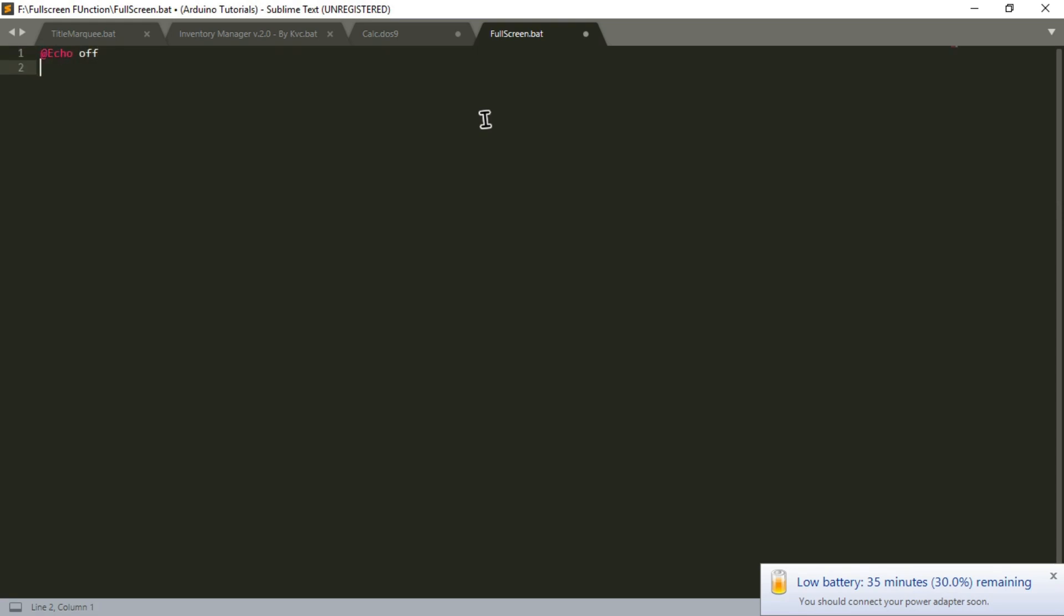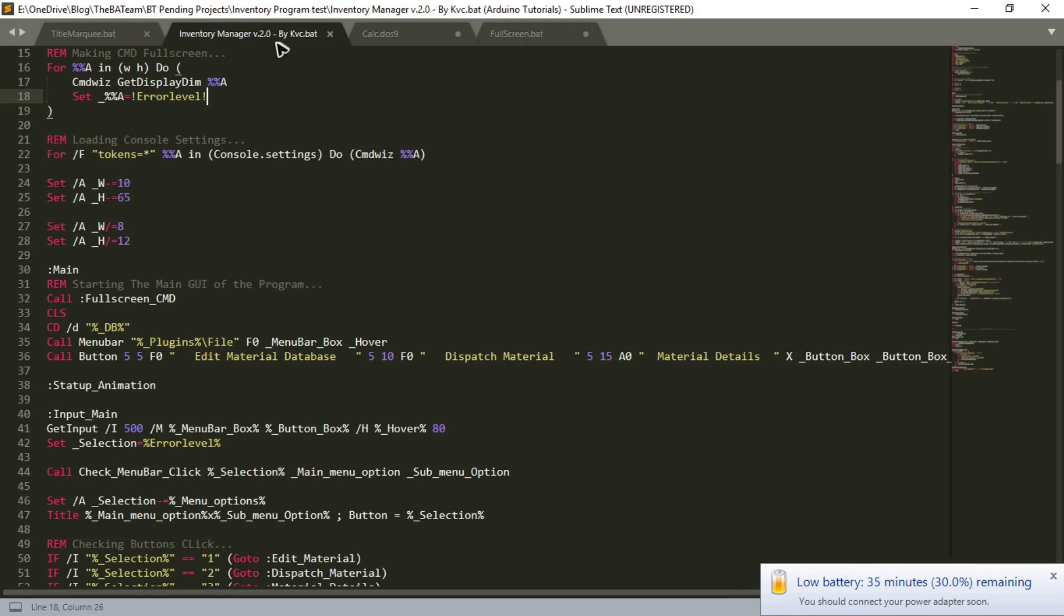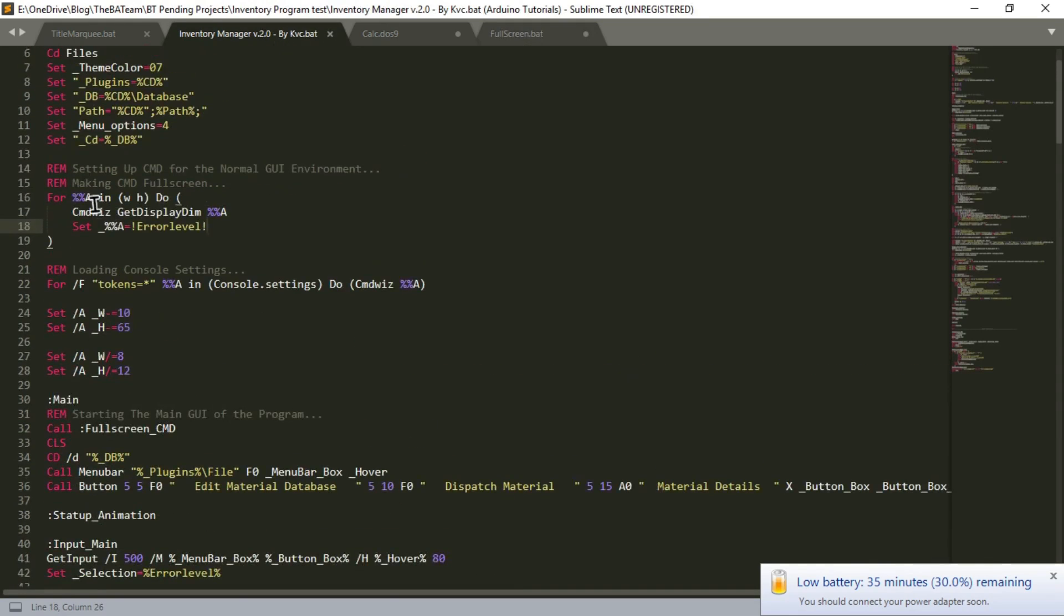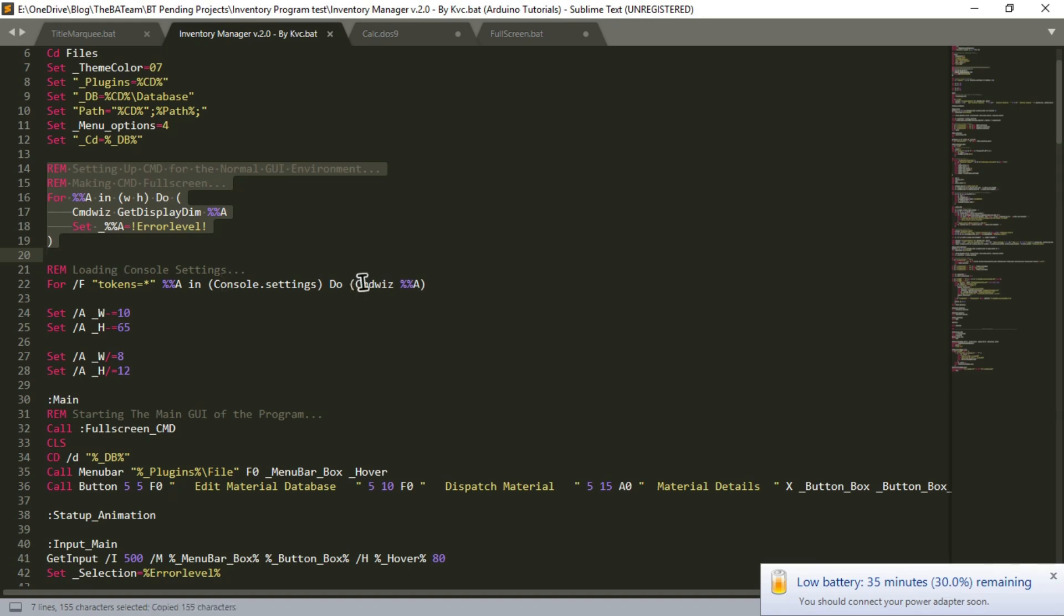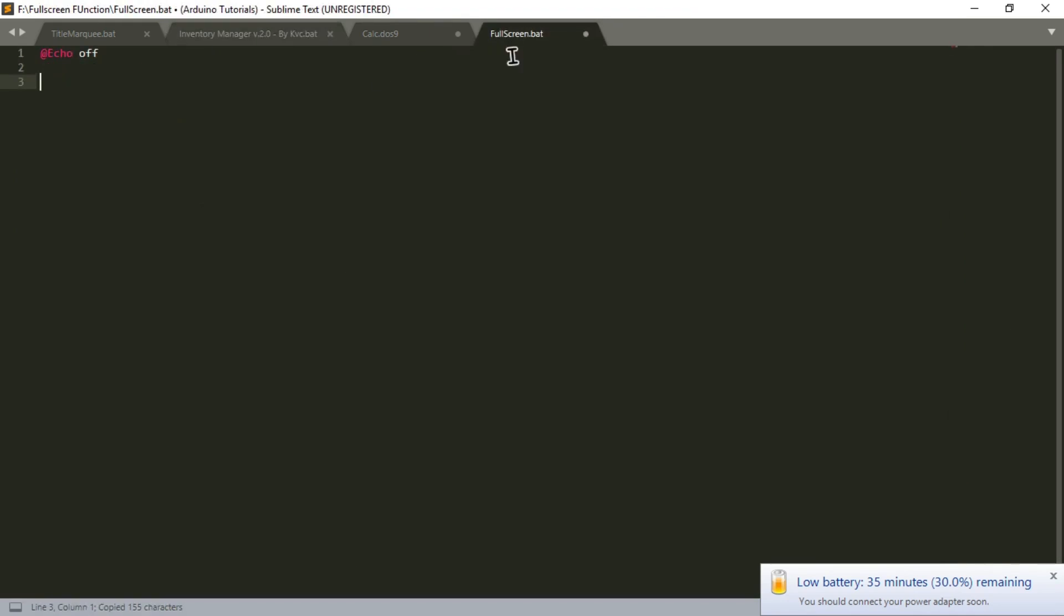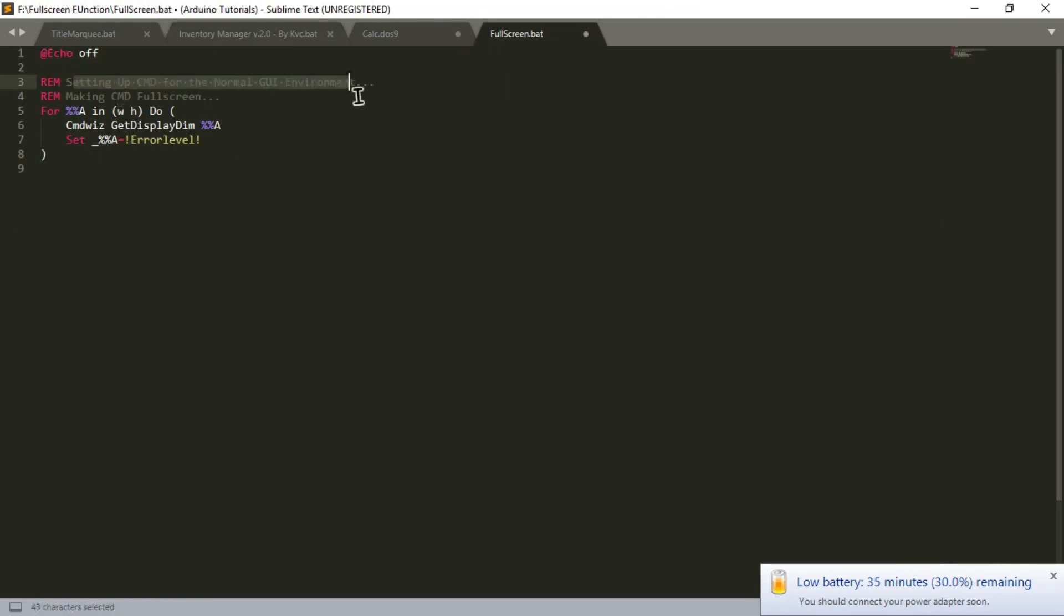Echo off, don't need to clear the screen. In order to change the title. As it is a function, we will simply use the code of the inventory program. Battery is 32%, I will plug in the charger later after recording it.